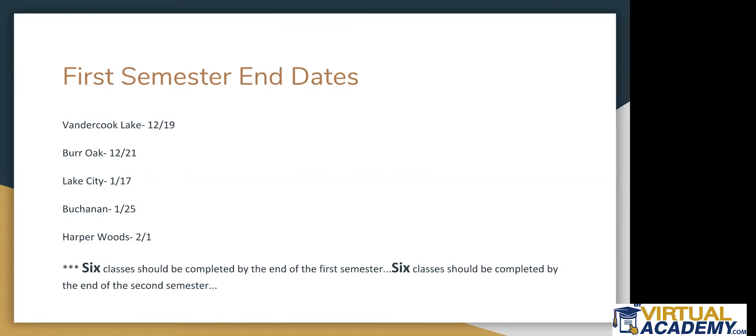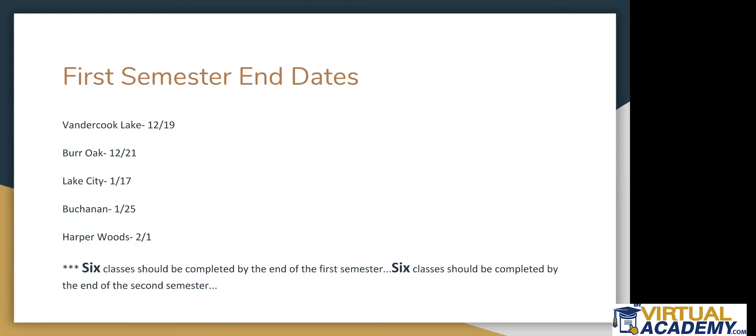So if you're wondering why some of the end dates are off, some of these districts started a lot sooner than the Labor Day weekend. So that is why there are different end dates. And some end a little bit earlier in June, or some even end in May. So just keep that in mind. But if you haven't completed at least three to four classes by now, since we still have a couple weeks left, really make sure to make an effort in your classes, make an effort to speak with your teacher, find out if him or her can help you set up a schedule, just so you can get yourself back on pace and earn the six classes that you need to finish by the end of the first semester. And then six classes should be completed by the end of the second semester.